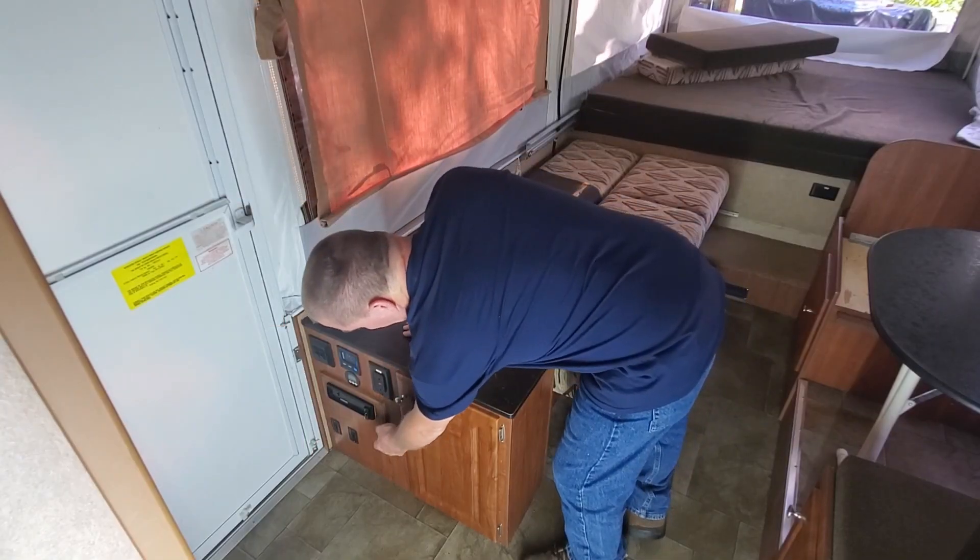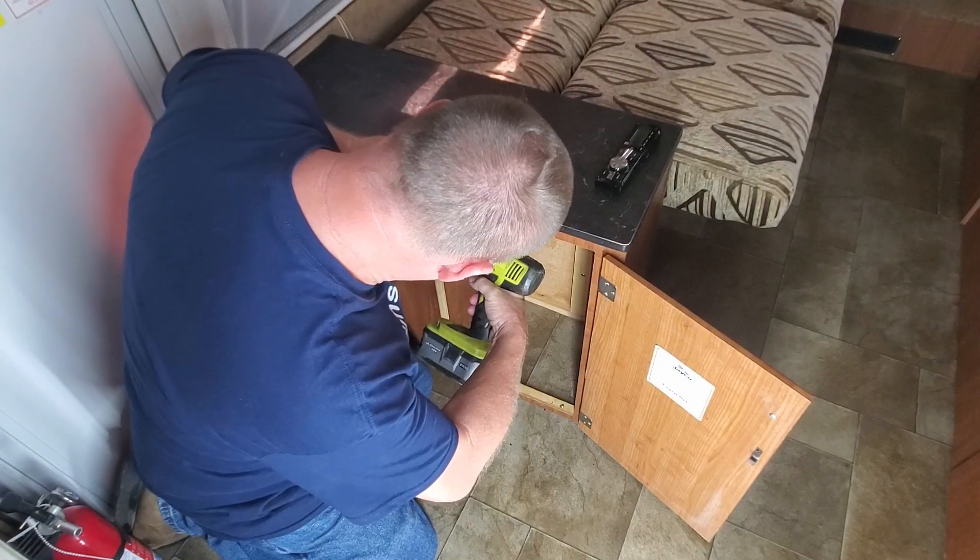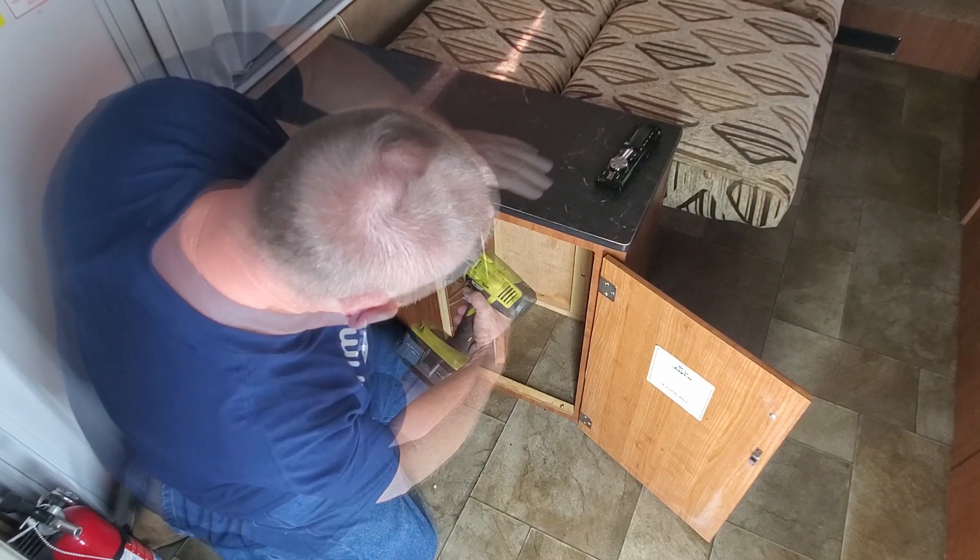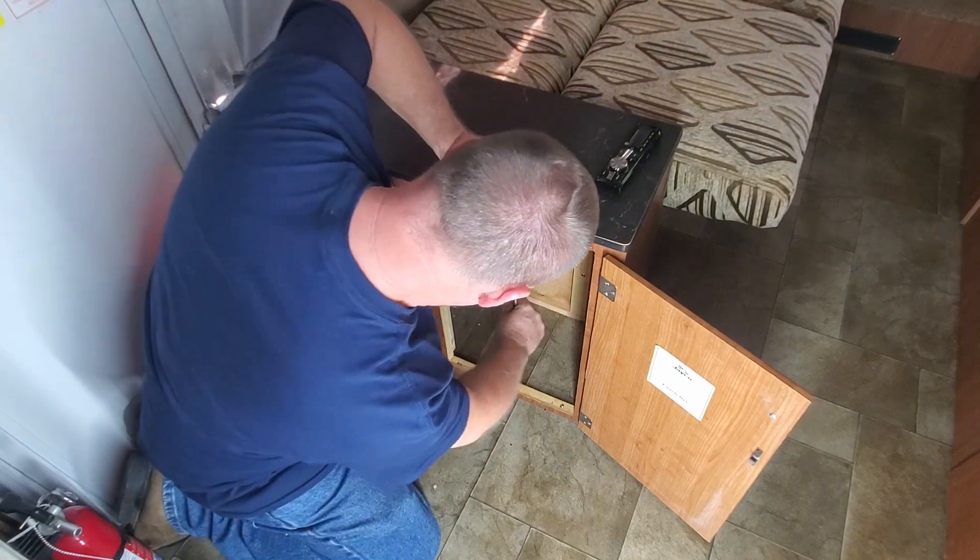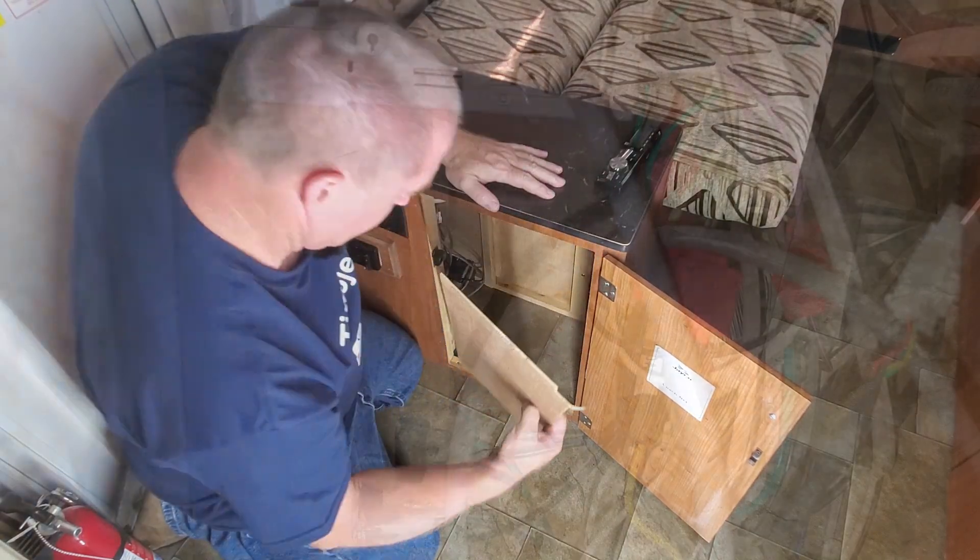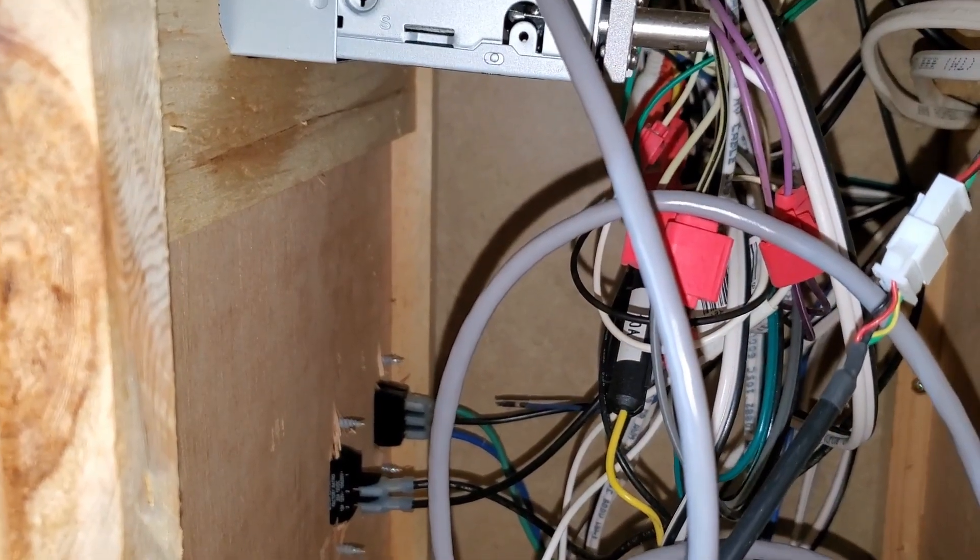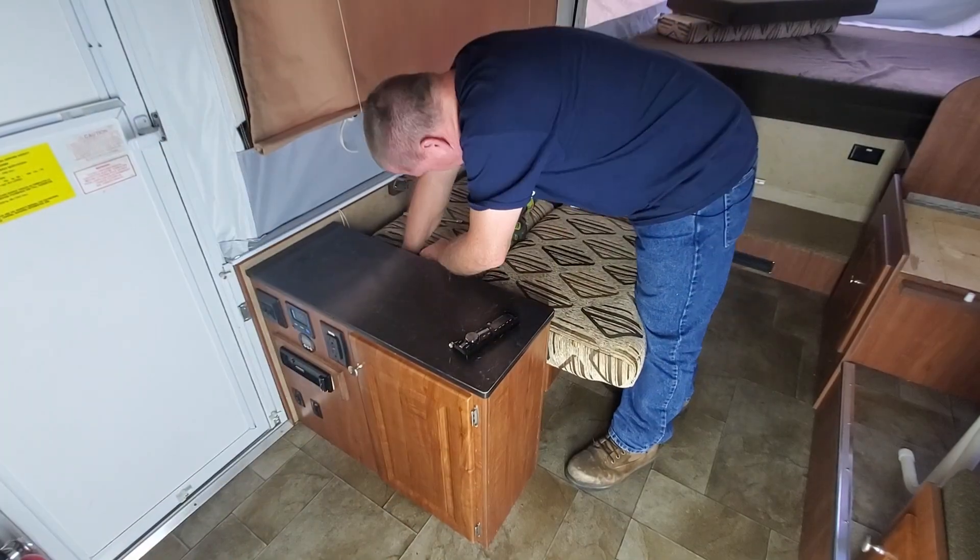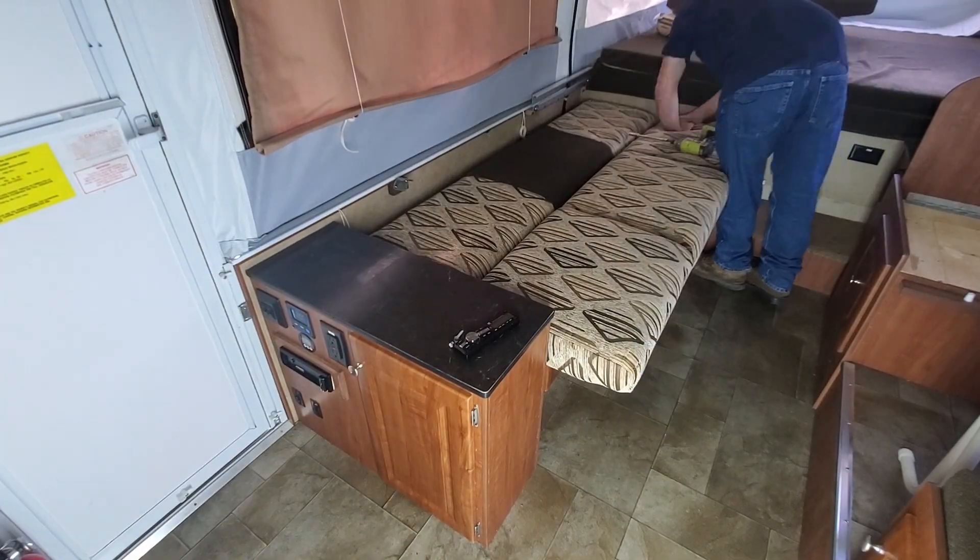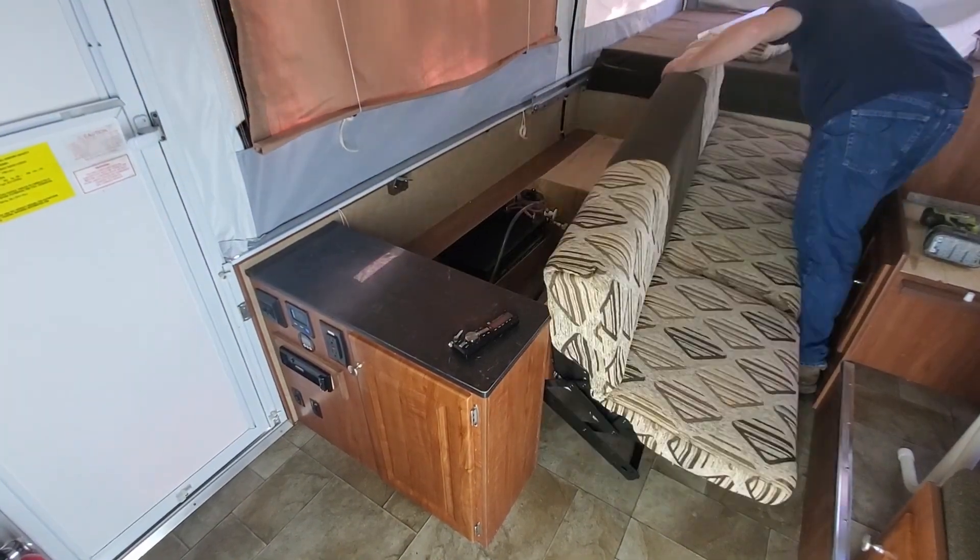A mounting location is found for the controller. A panel is removed to gain access to verify there is room for the controller. We will also need to remove the J sofa in the back to gain access to the charge controllers.